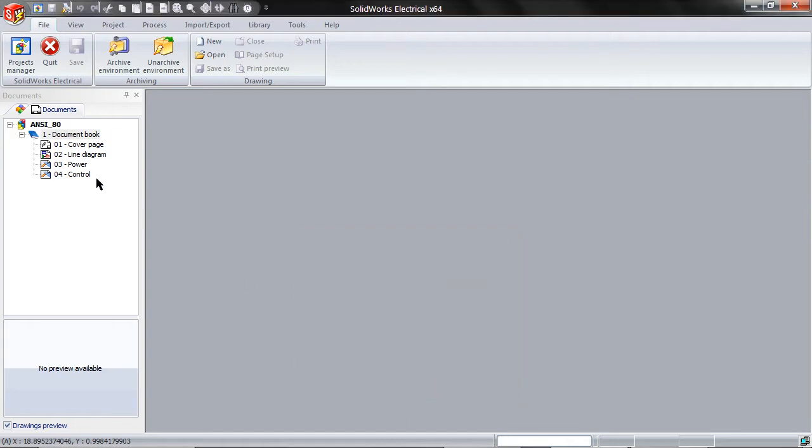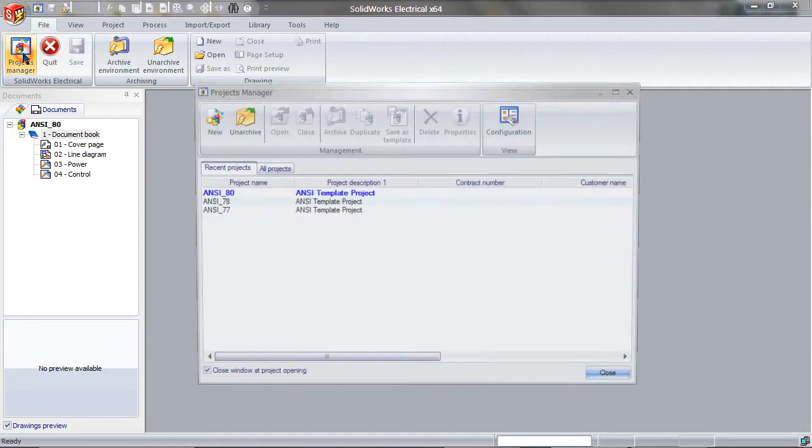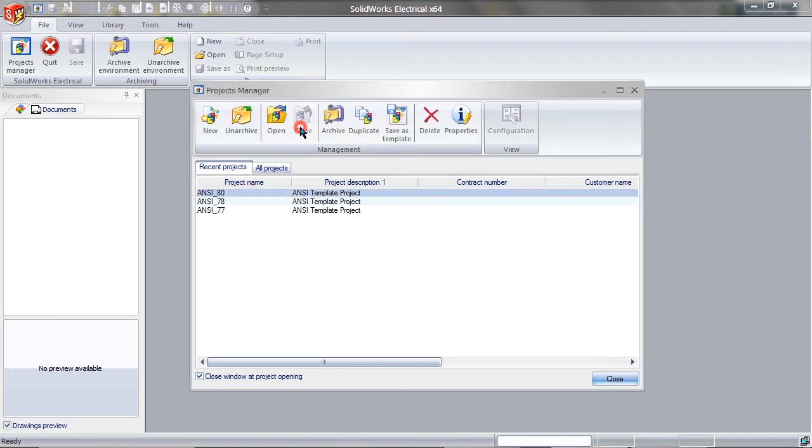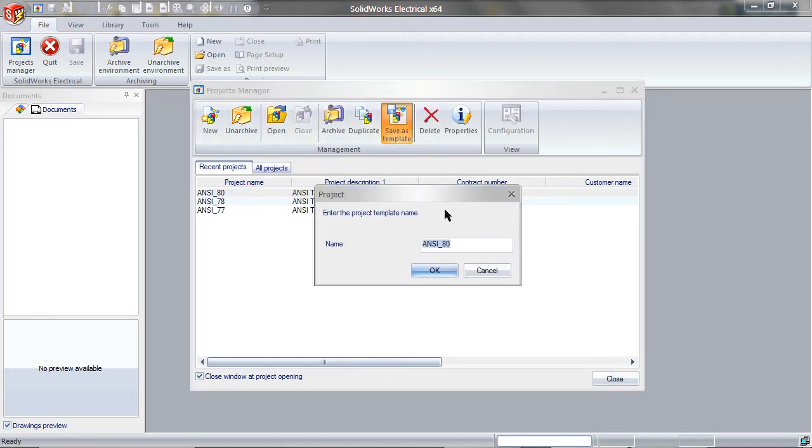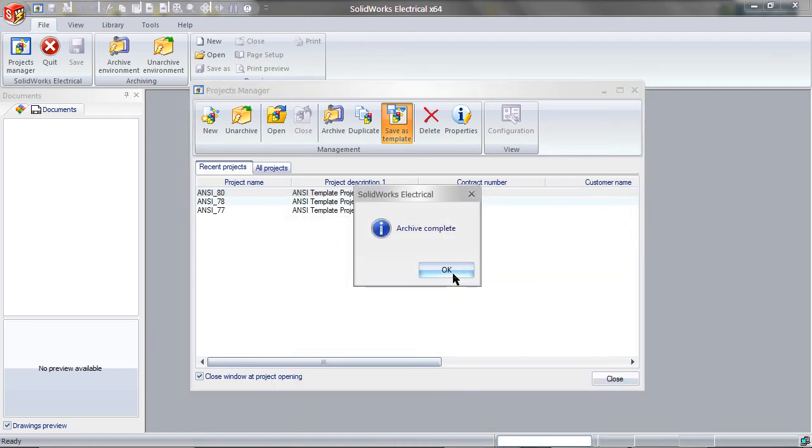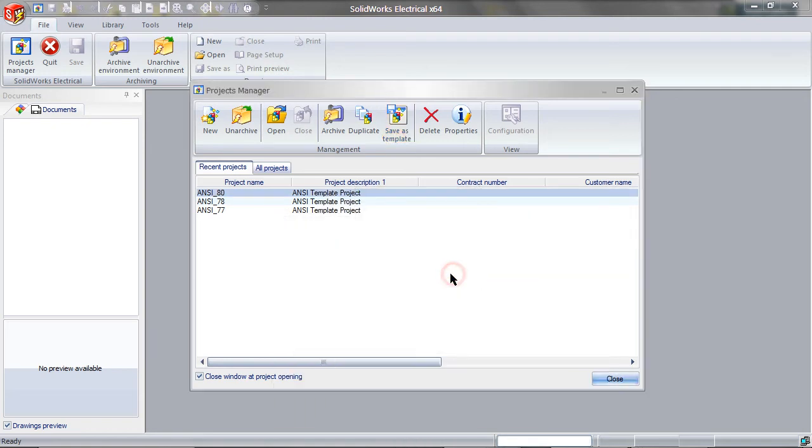Go to the Projects Manager and close the Current Project. Click on the Project and choose Save as Template. Rename it and then click OK. Click OK again.